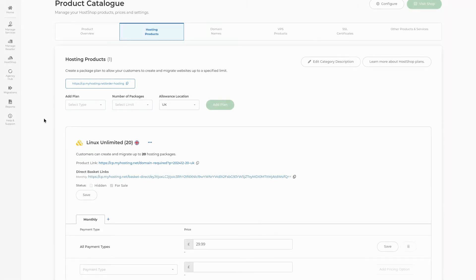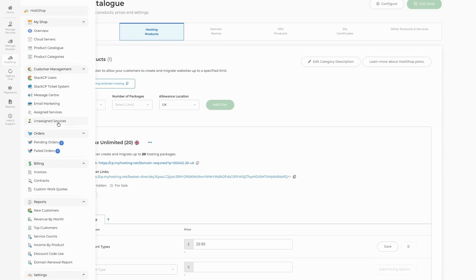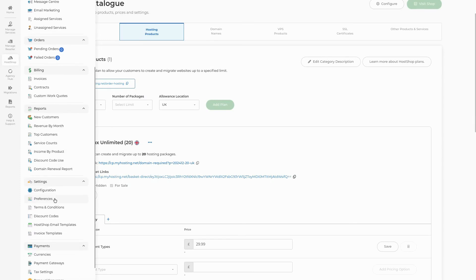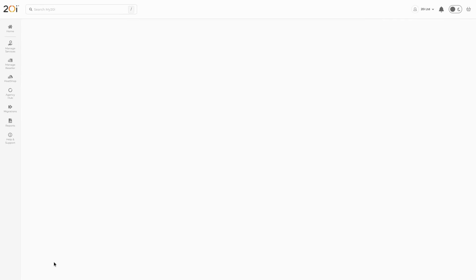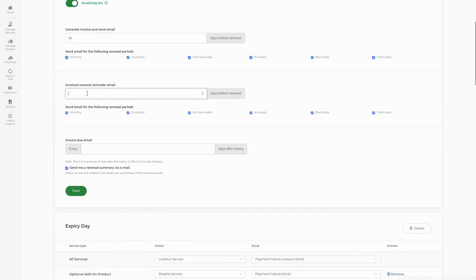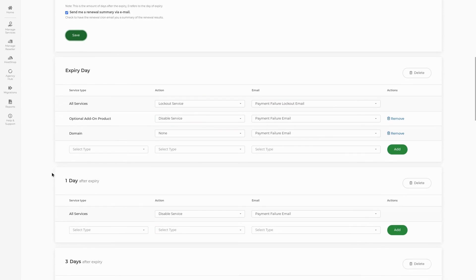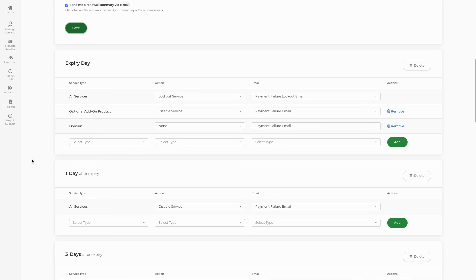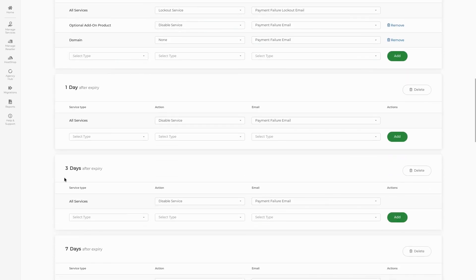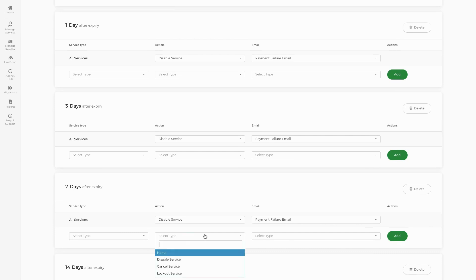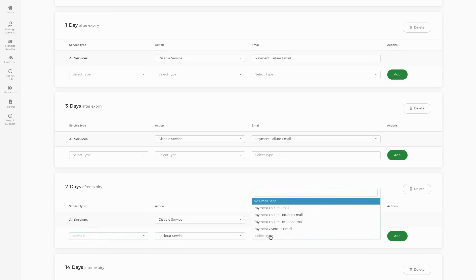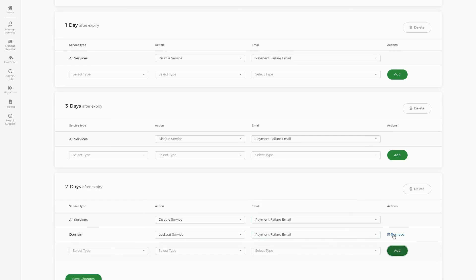With our first product set up, we next need to configure how our renewals work. To do this, select Renewal Sequence on the left-hand side of the screen, towards the bottom of the Settings section. Here, we can manage how renewals are handled by the system. We can turn on the option for Early Invoices, which will allow invoices to be sent with the first reminder email so that the customer can pay them early. We can also modify how often these reminder emails are sent out, as well as the frequency of emails sent for overdue invoices. We can then change how your renewal system handles the expiry day of a product, as well as what happens for different times after the due date. For example, after seven days you may wish to lock the UI until payment is cleared — simply select the service type, then select Lockout Service and the type of email to send, then hit Add to add this rule to your renewal sequence.